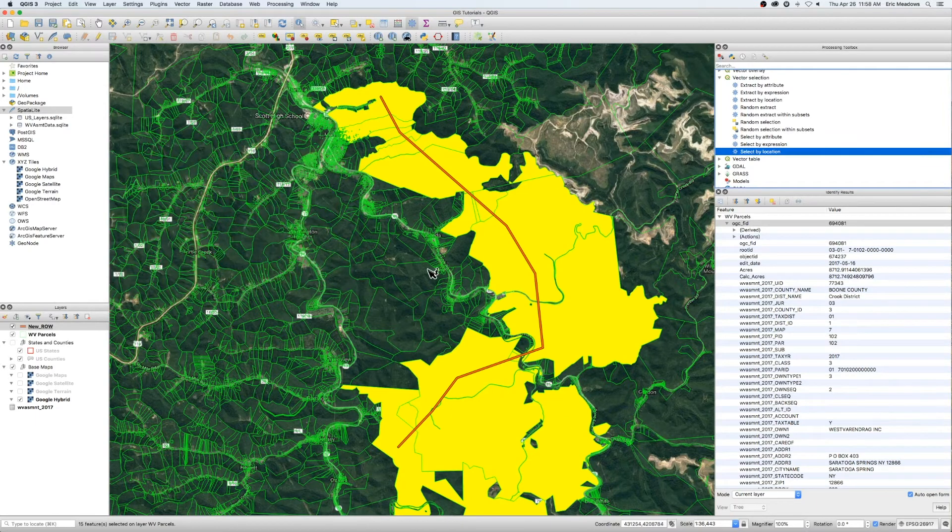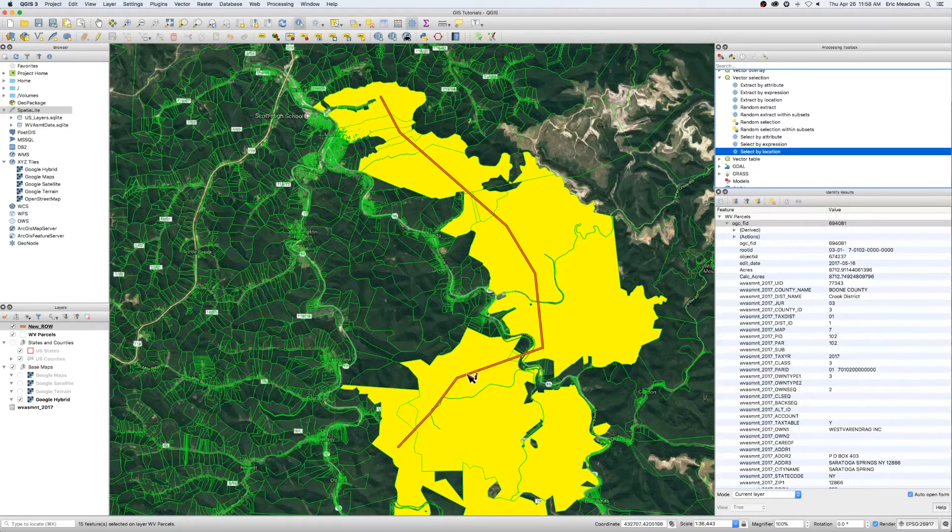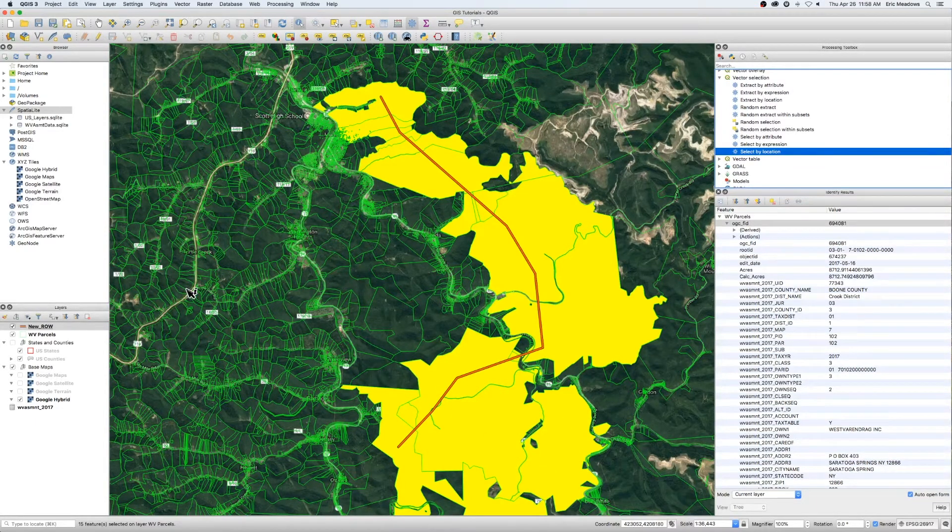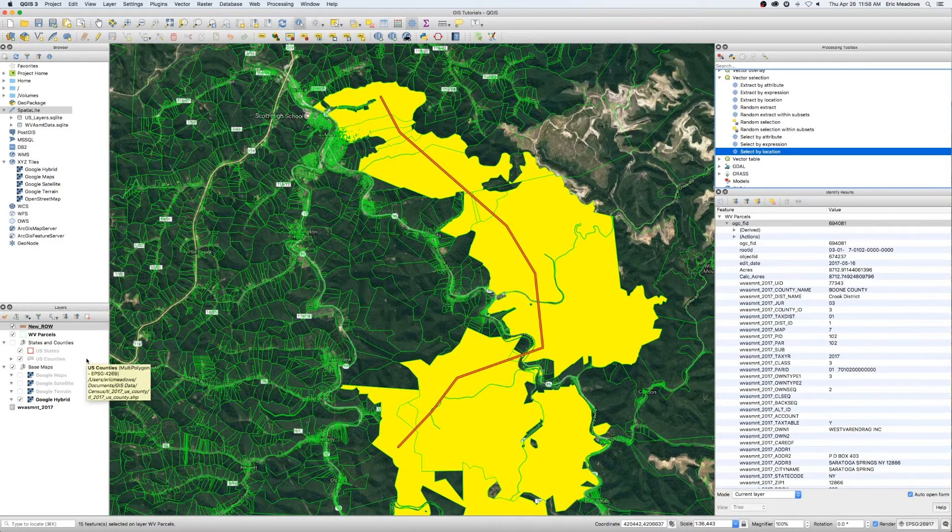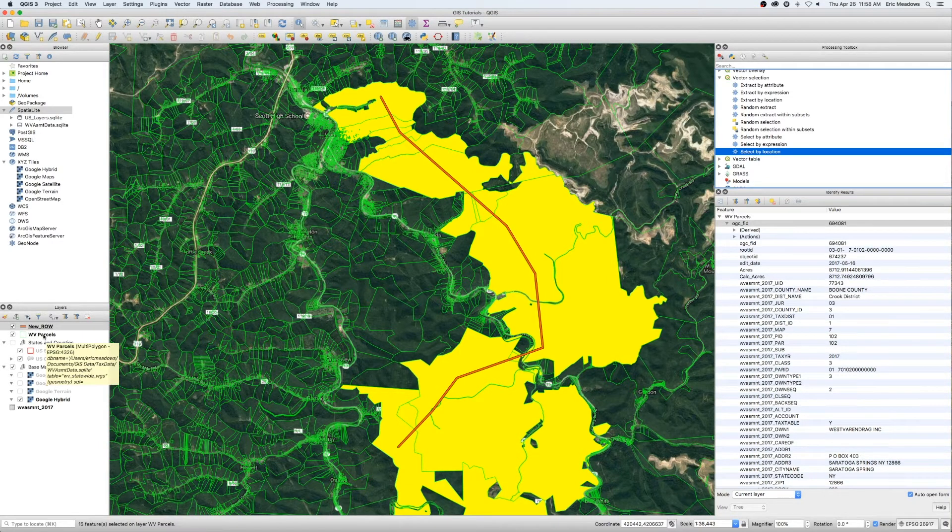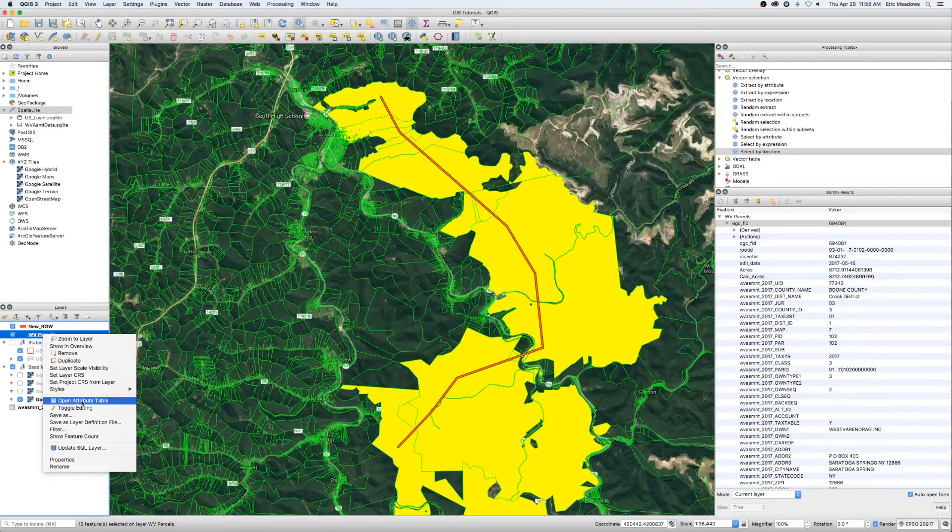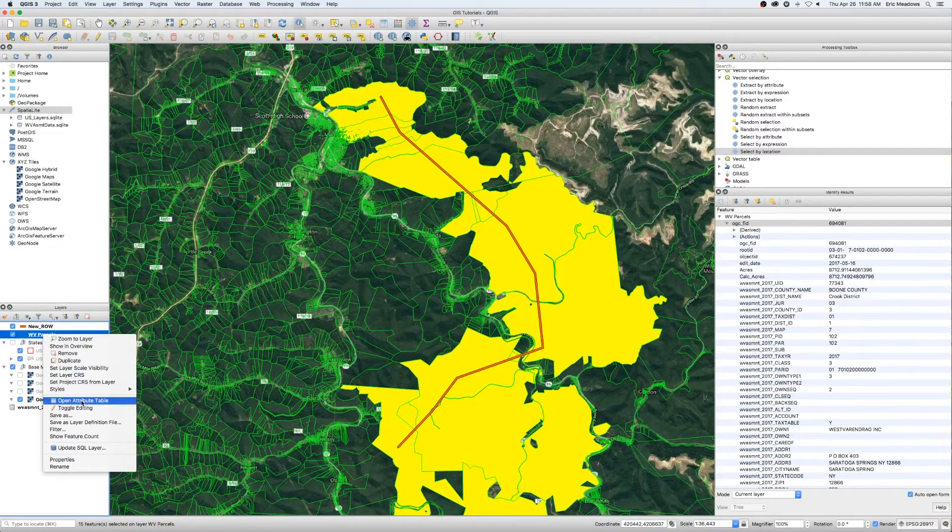And there's our highlighted everything that's in that. And what we're going to do now real quick, so there's all the ones that run through that or are under the right-of-way. We're going to open this attribute table.